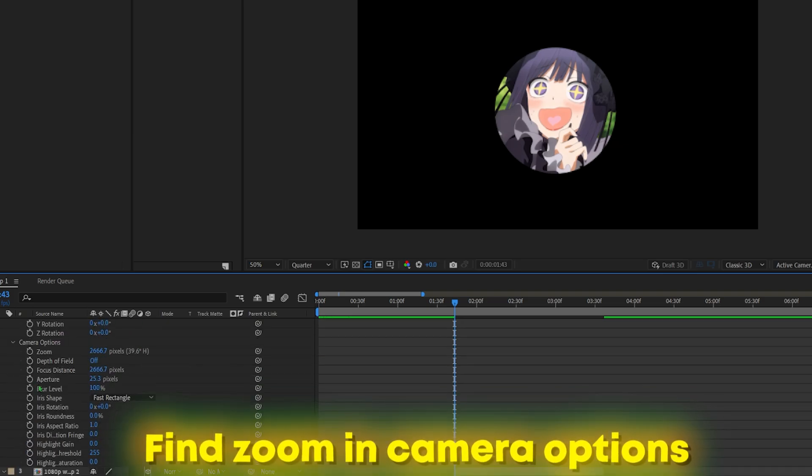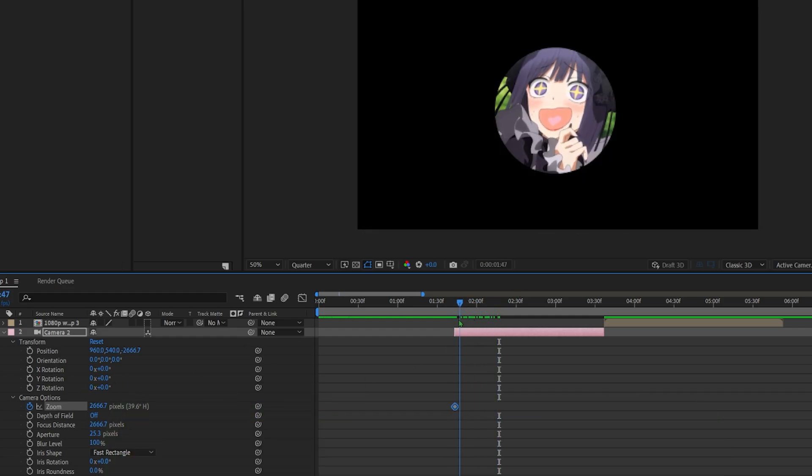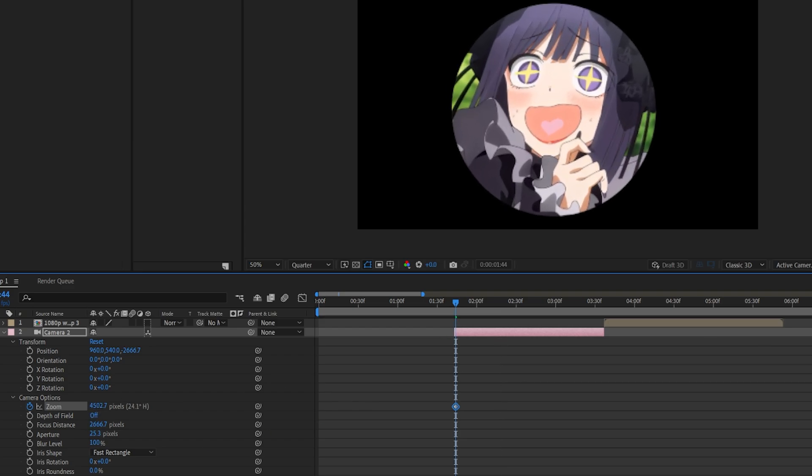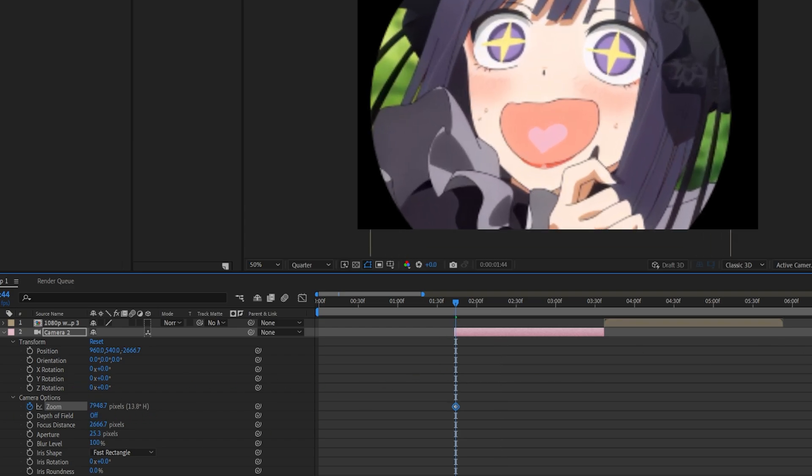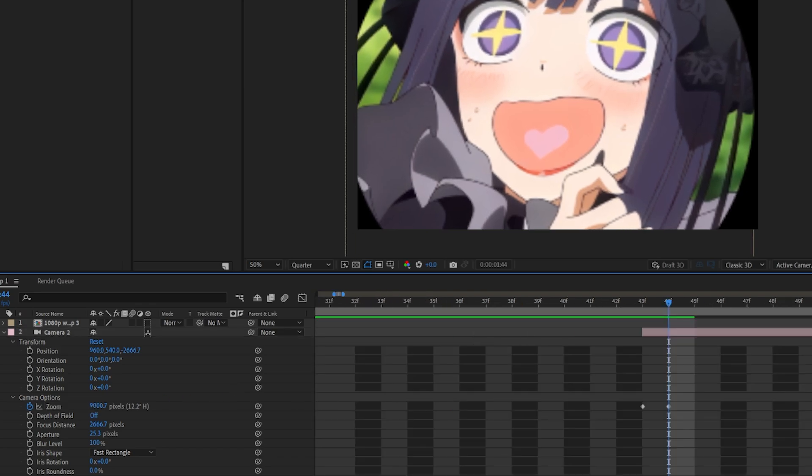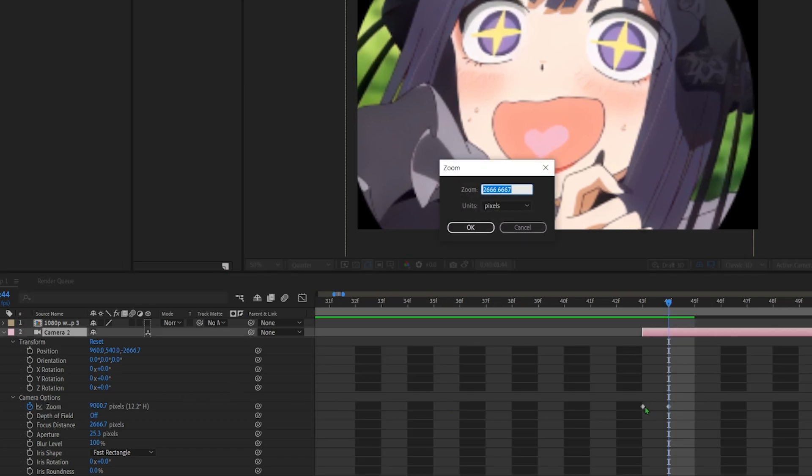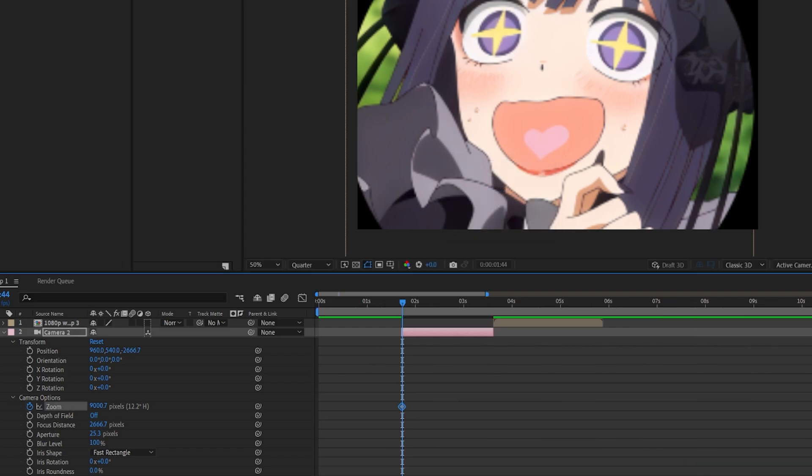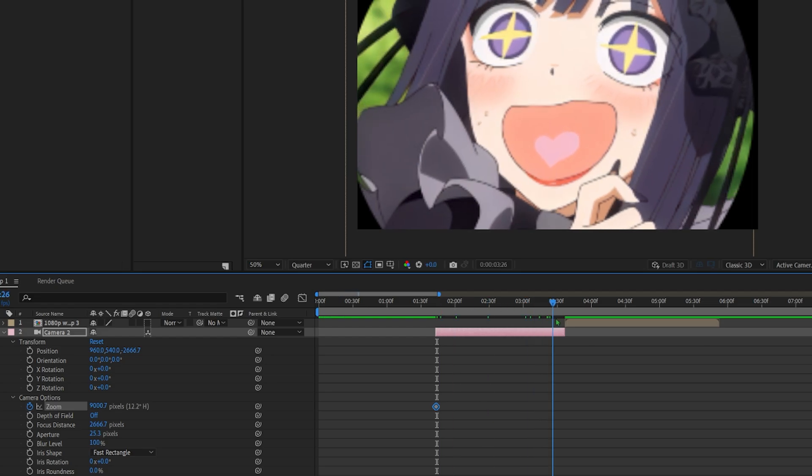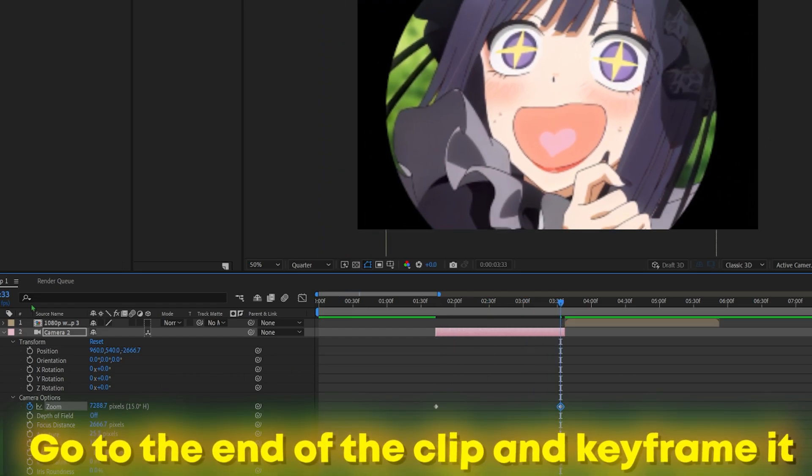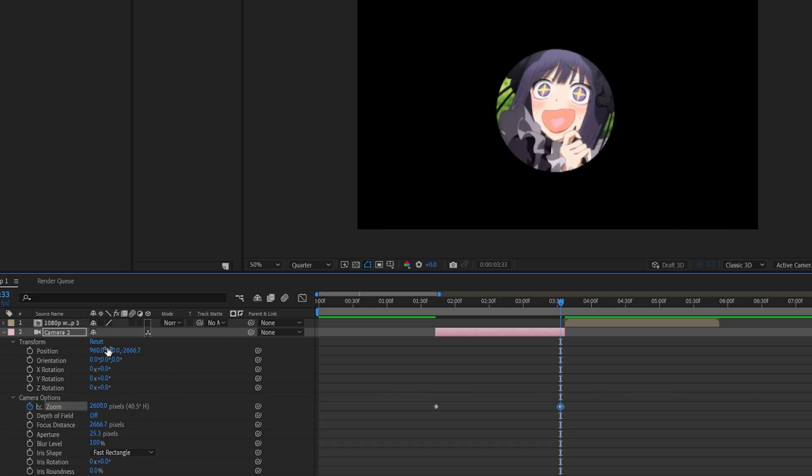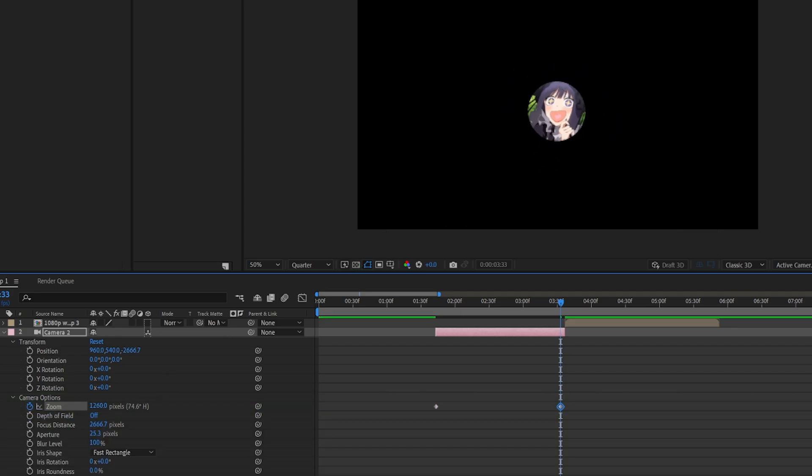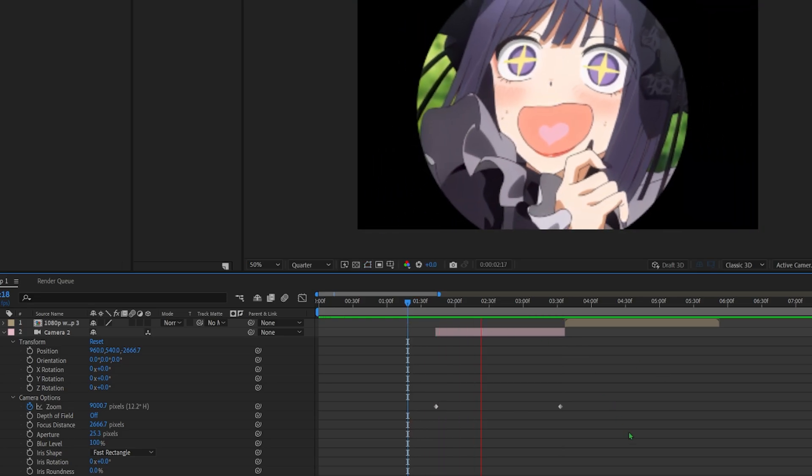Go to camera options, zoom. You zoom all the way in, something like so. And now wait, there's two keyframes, we want to delete one of the keyframes. Okay. Now what you're going to do is go to the end of the clip and just zoom all the way out. I'll zoom out by like so, maybe even more, something like this.